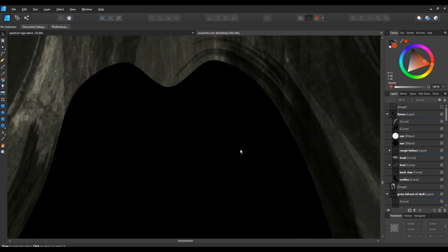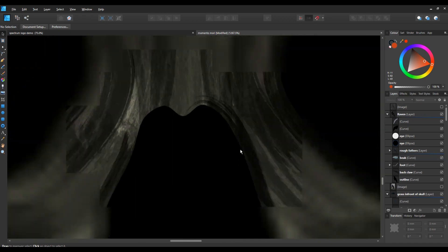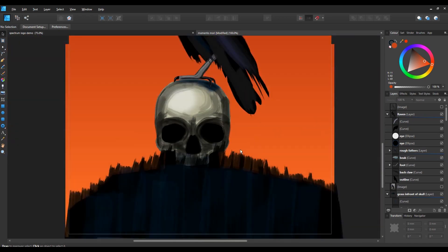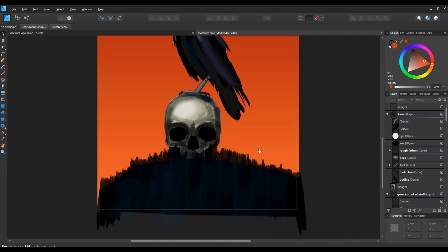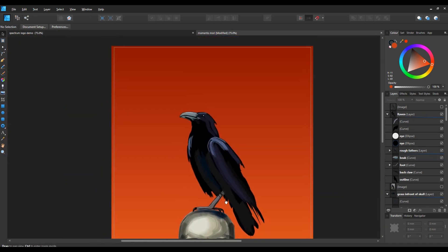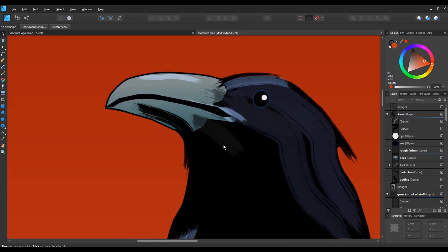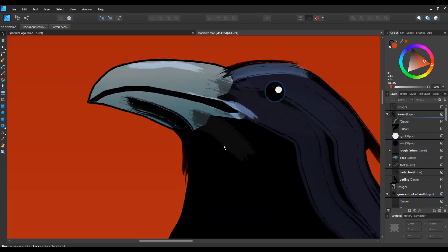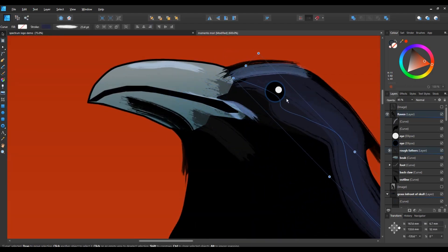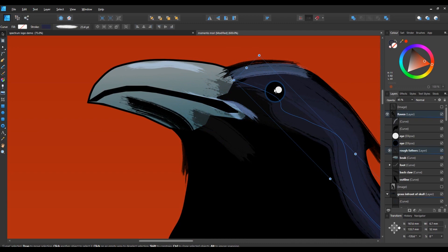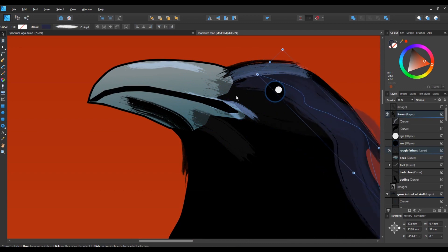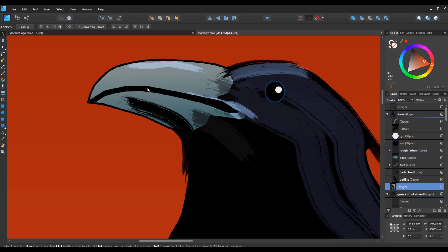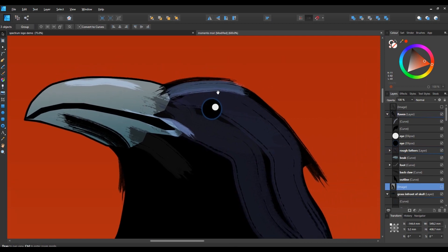This is something I did—it's a raven on a skull. Now these programs produce vector drawings and these are not bitmaps. You can basically zoom in and zoom in and zoom in and you don't lose any detail, you don't get any pixels. It's great for print work and stuff.